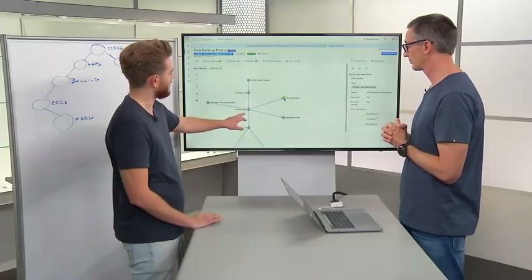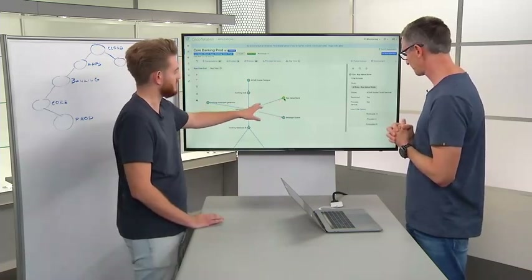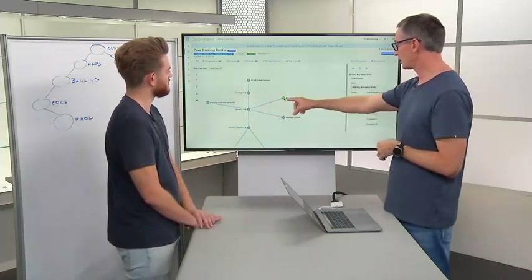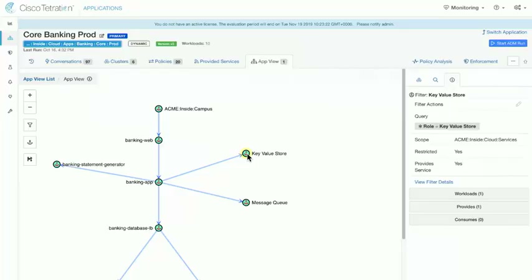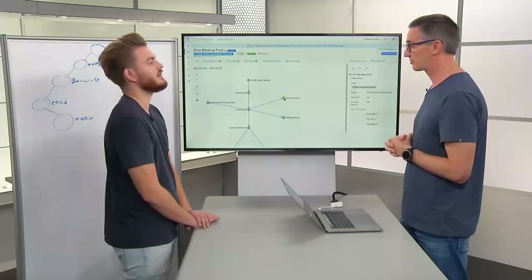This is the banking application talking to an external dependency key-value store. If you click on any of the objects, you get a breakdown on the right-hand side. It's a filter with a specific query against a scope — in this case it is an external dependency based in the services, the shared services space.